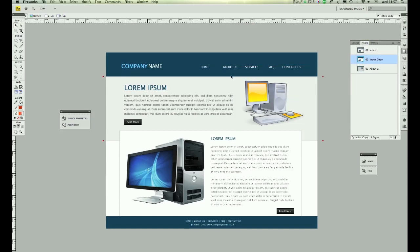Pages are very good guys. Let's say you got five pages. Home, About Us, Service, FAQ and Contact Us.